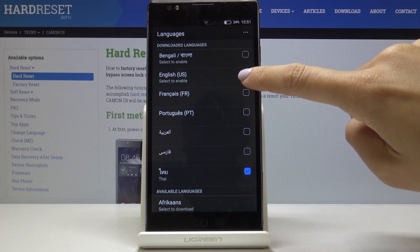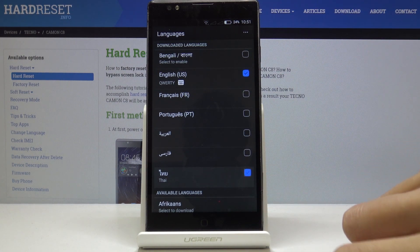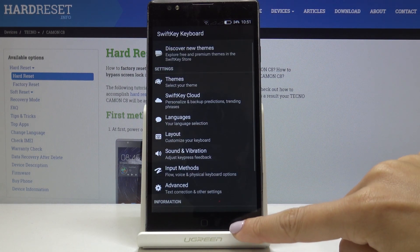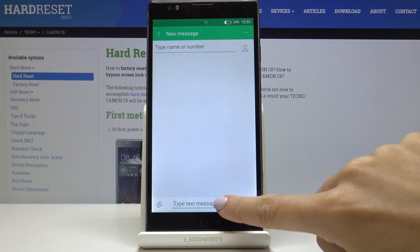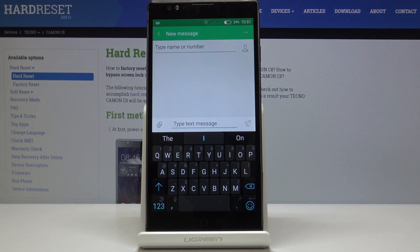So I will go back to English and I will switch off Thai. And that's basically all — as you can see, we will be back in English letters. This is how you can change keyboard language on your device.